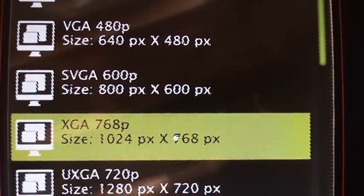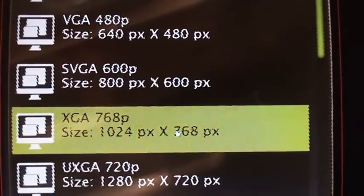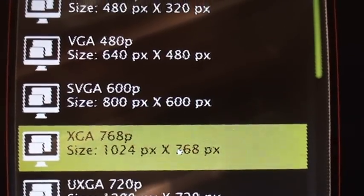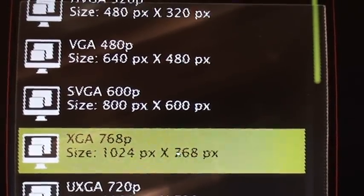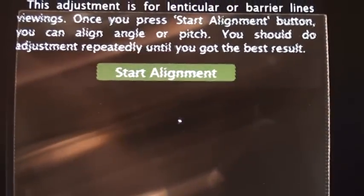So I chose 1024 times 768 — it's pretty close. Then we can start the alignment.